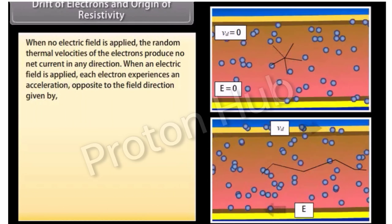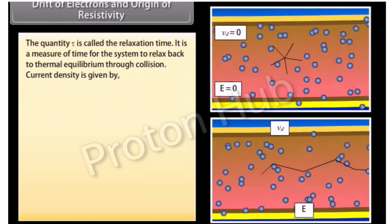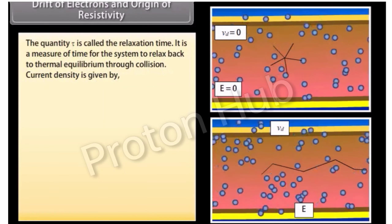Over a time interval ΔT, the change in velocity of an electron due to the field E equals the product of acceleration and time interval. If τ is the average time between collisions, the average drift velocity of the electrons equals the product of acceleration and τ. The quantity τ is called the relaxation time — it is a measure of time for the system to relax back to thermal equilibrium through collision.